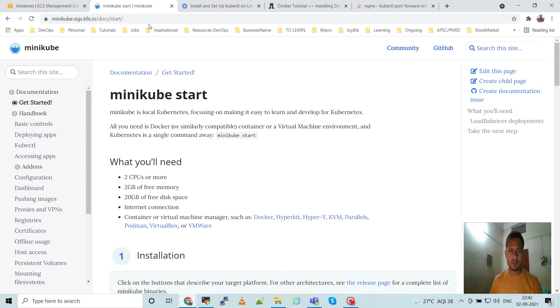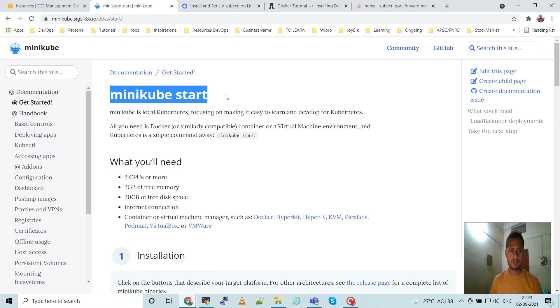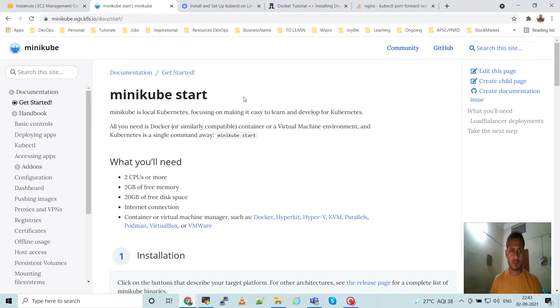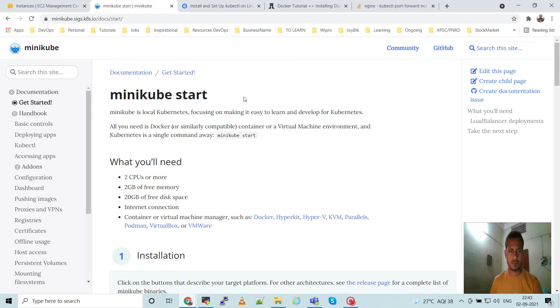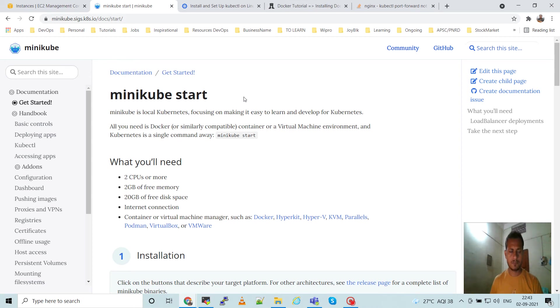Welcome to this channel. In this video, I want to show you how to install minikube on Ubuntu machine. So what is minikube? Minikube is Kubernetes local - we can use minikube for practice purpose, for learning purpose, and for developing for Kubernetes purpose.